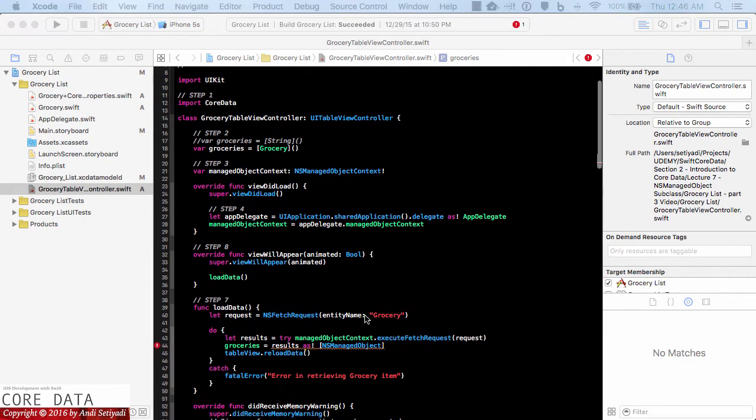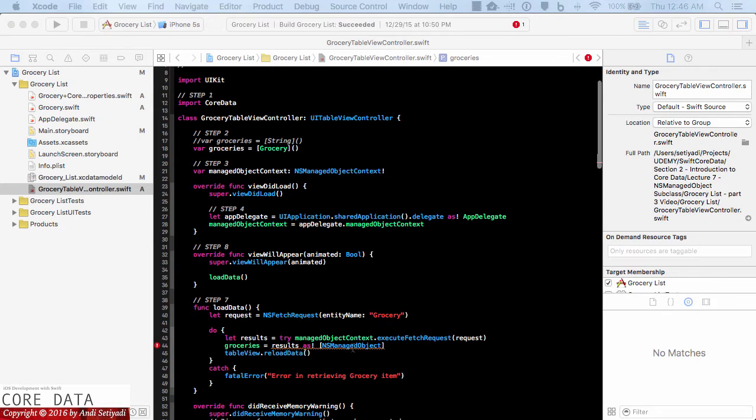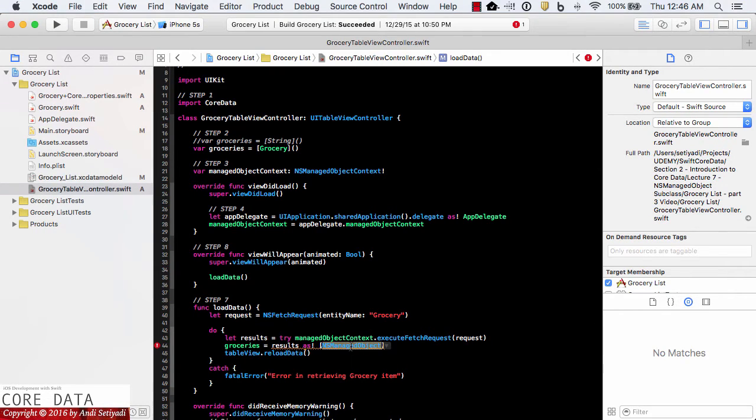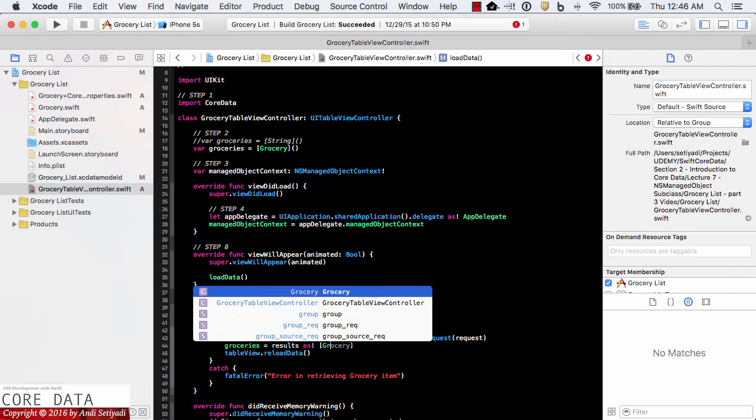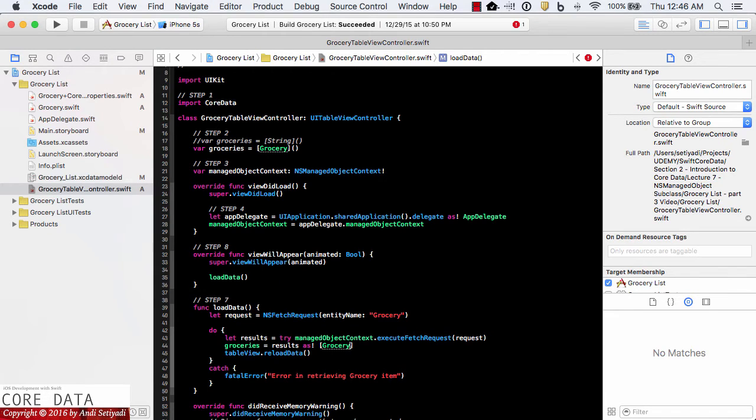And for load data instead of getting the result and cast it as an NS managed object, now we can change this to array of grocery as well. The next thing that we need to update is on the add action function.